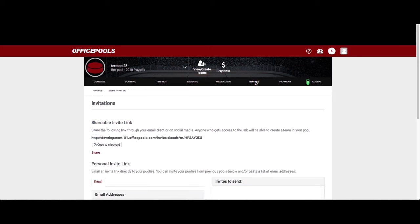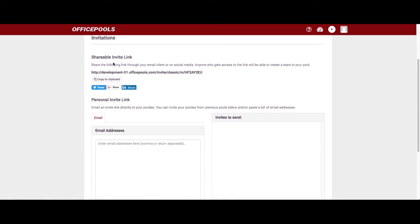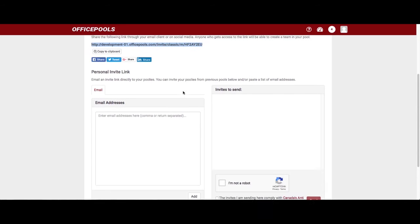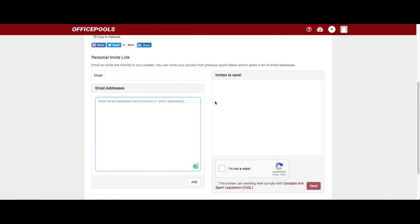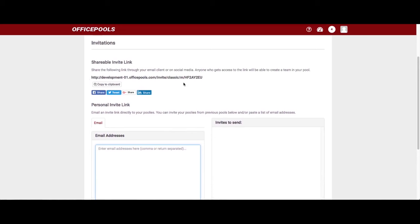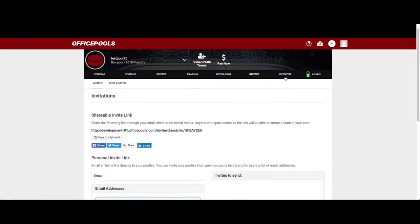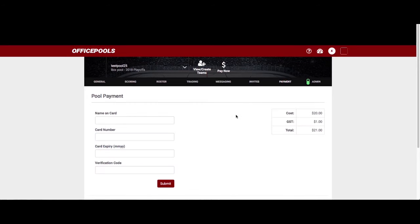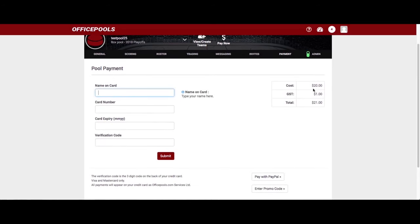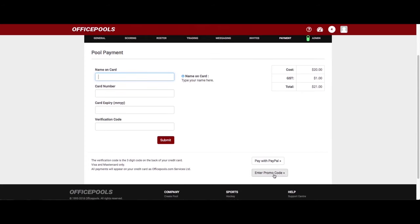Now it's time to invite your friends, family, co-workers, and enemies to participate. You have a shareable invite link that you can send via email, text message, or social media — I highly recommend using it. There's also a system where you can enter email addresses directly and send a generic invitation message, though most people prefer the shareable link. When you're done, go ahead and pay the one-time fee of $20. You can pay with PayPal, and if you have a promo code, enter it at checkout.